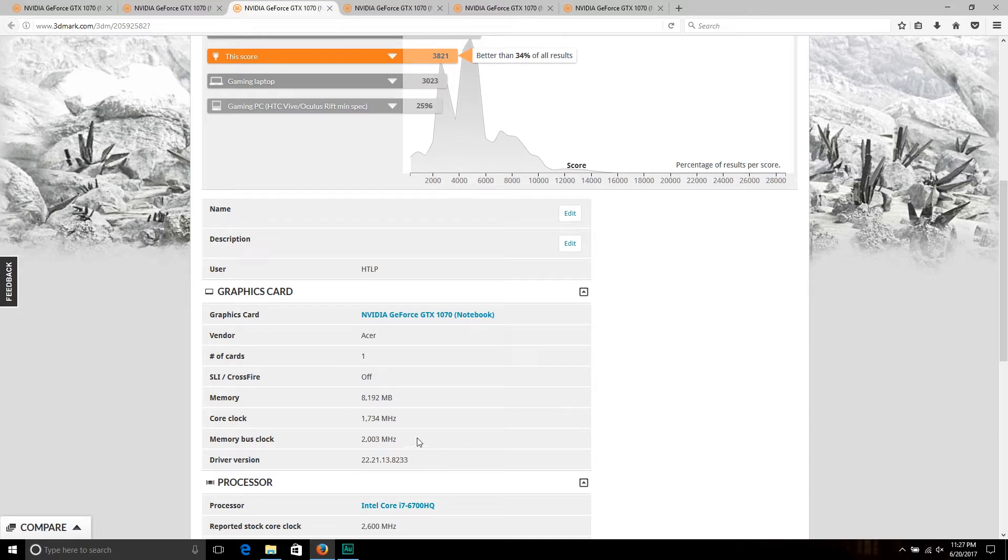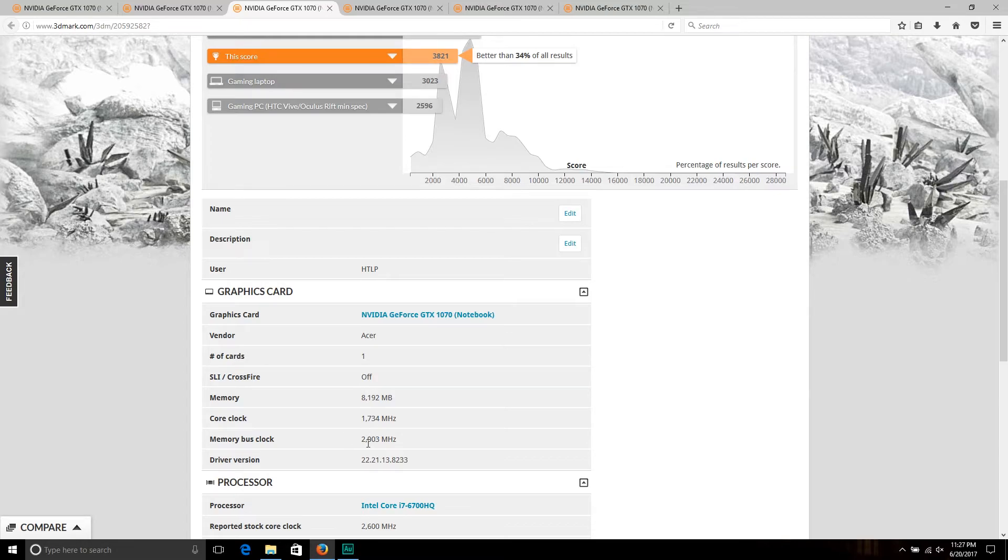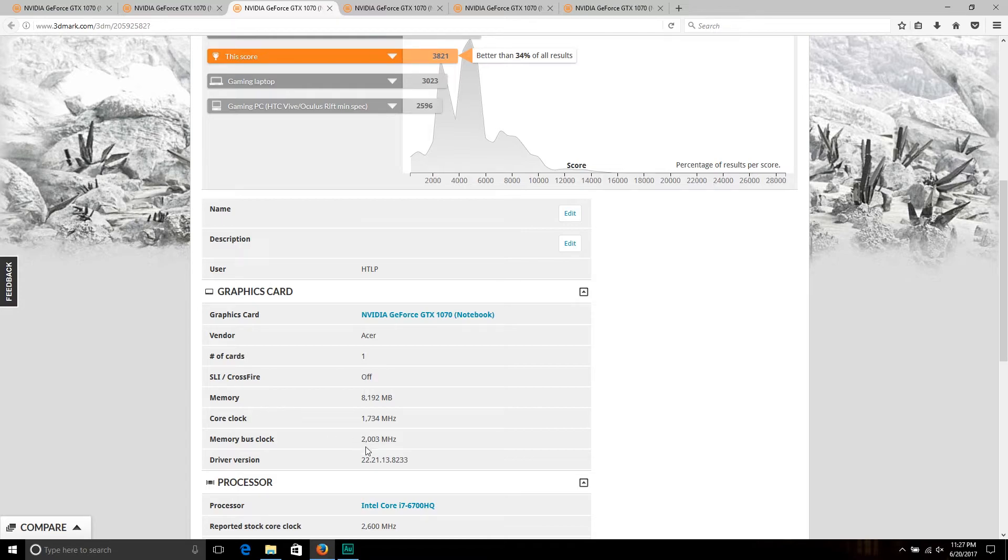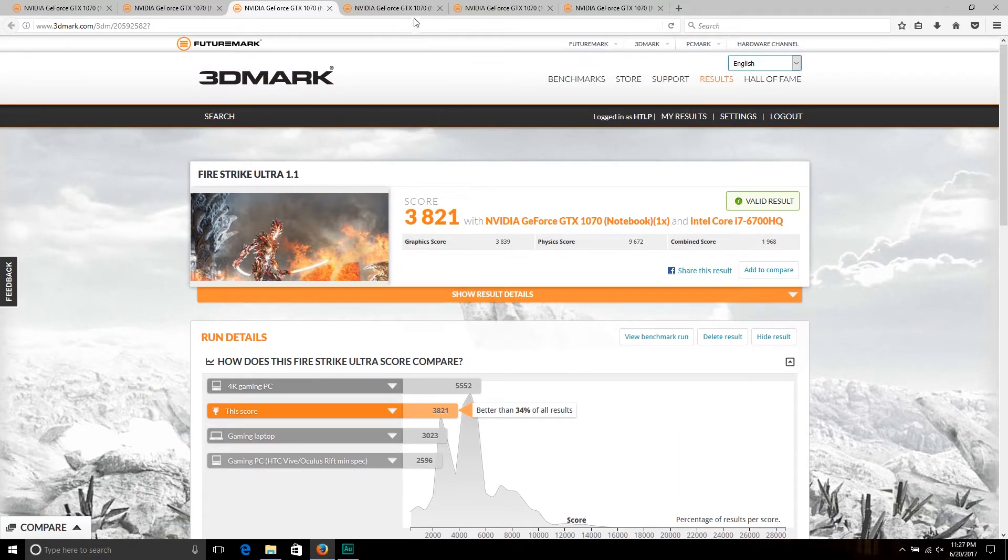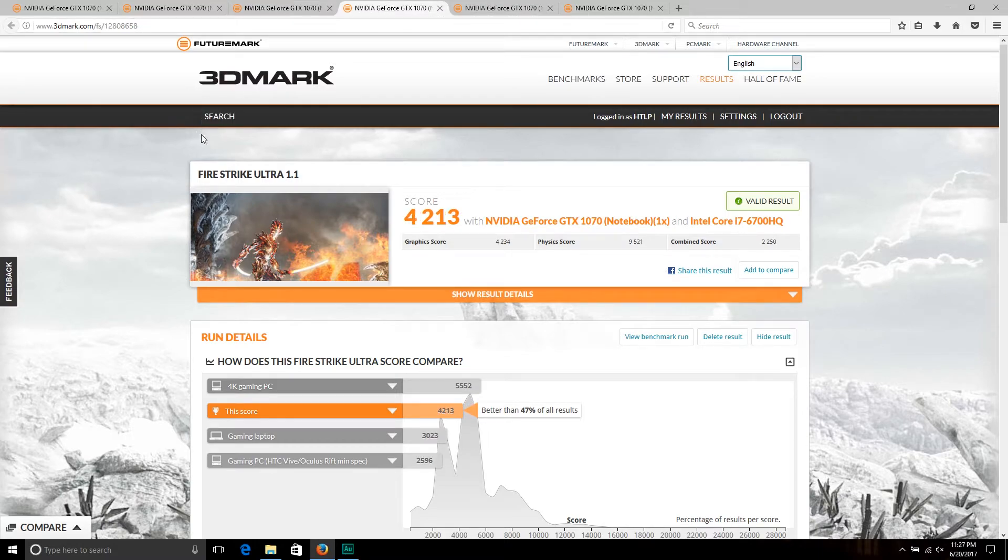We can see that the max boost clock on the GPU hit 1734 megahertz, while the memory was once again clocked at 8 gigahertz. Once again, we do multiply this by four.